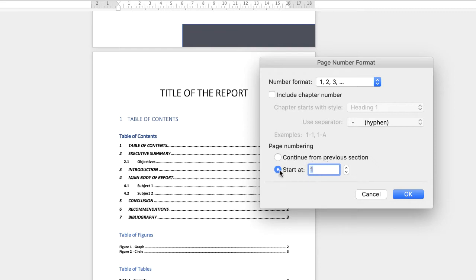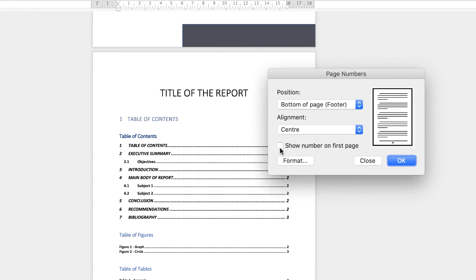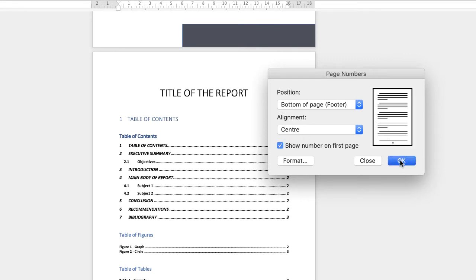So let's just make this simple and start at one. Click OK and then just looking at this box here it says show number on first page. Now ordinarily if you haven't inserted a cover page and you just have a normal page at the front of your document you can select this or uncheck this depending on whether you want that first page to show a page number. So let's just click it and let's just go to OK.